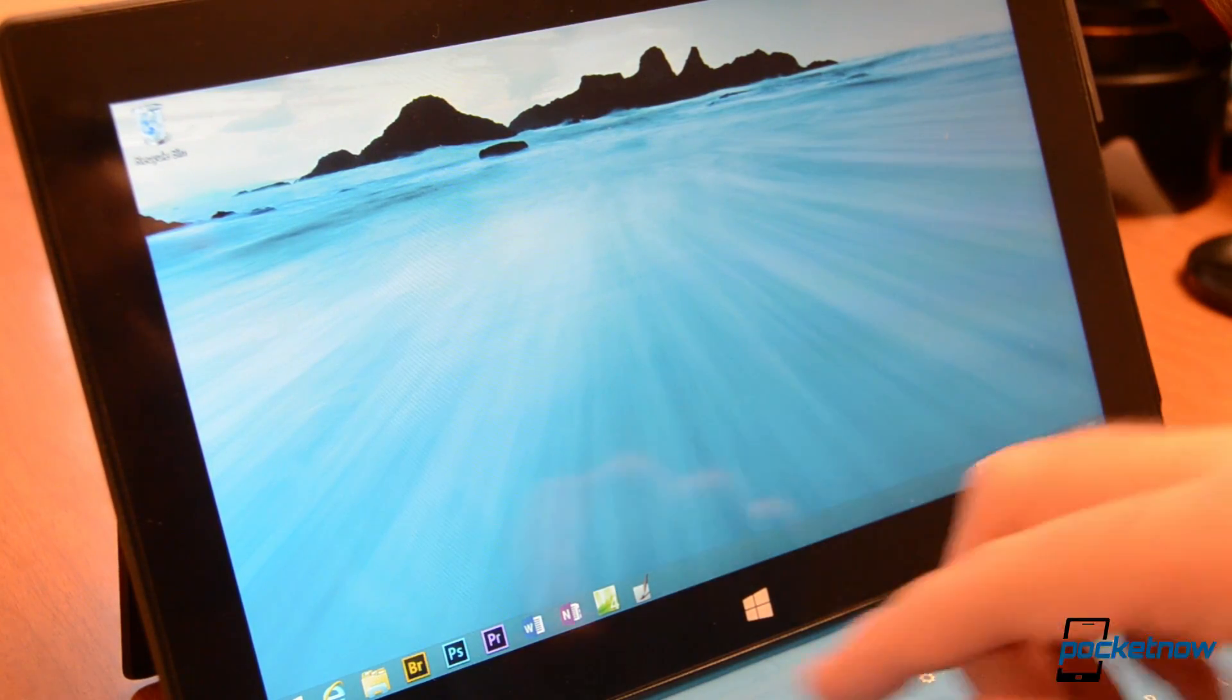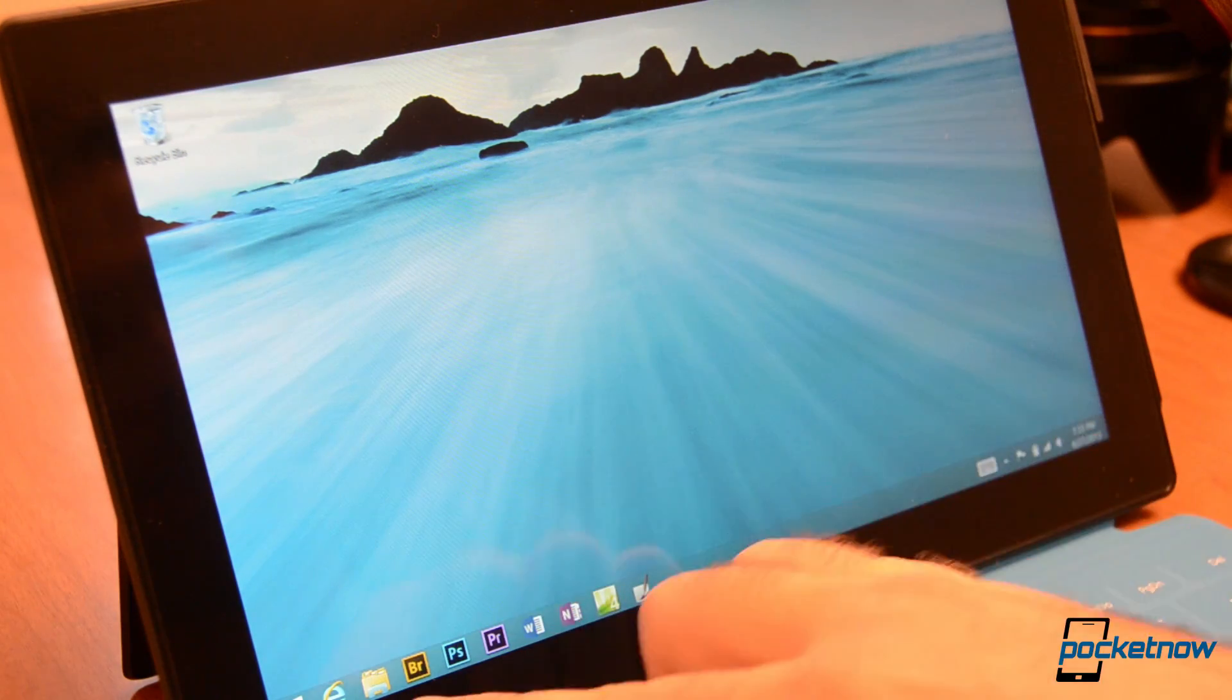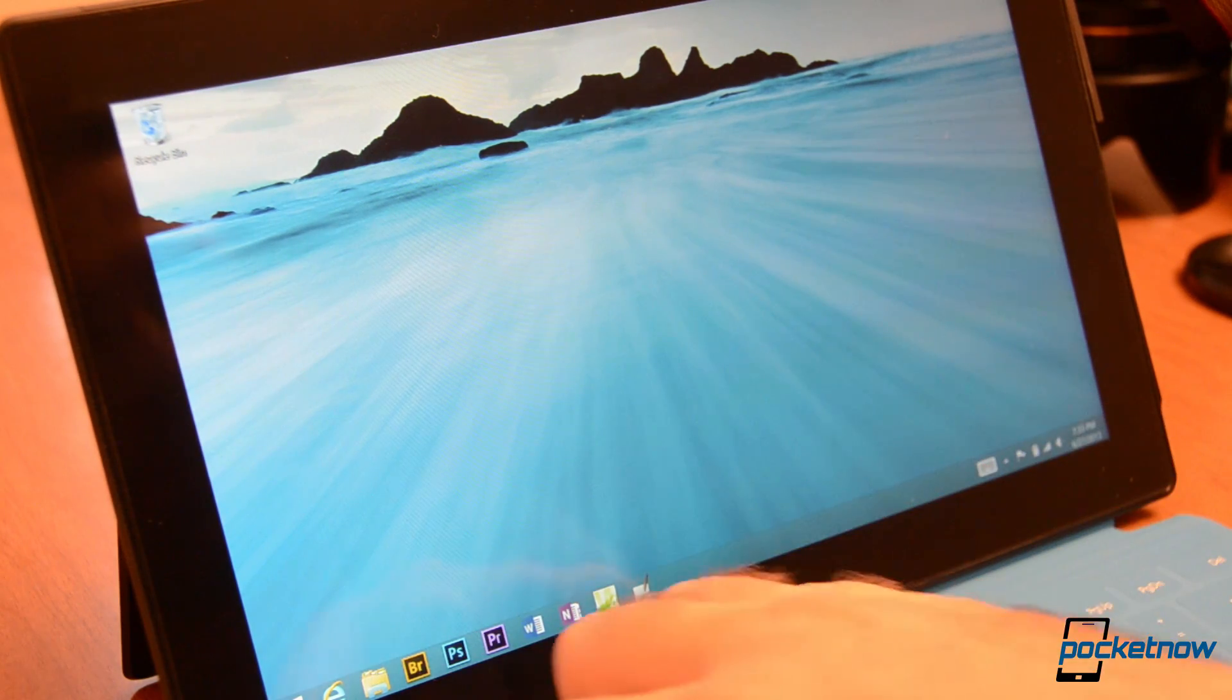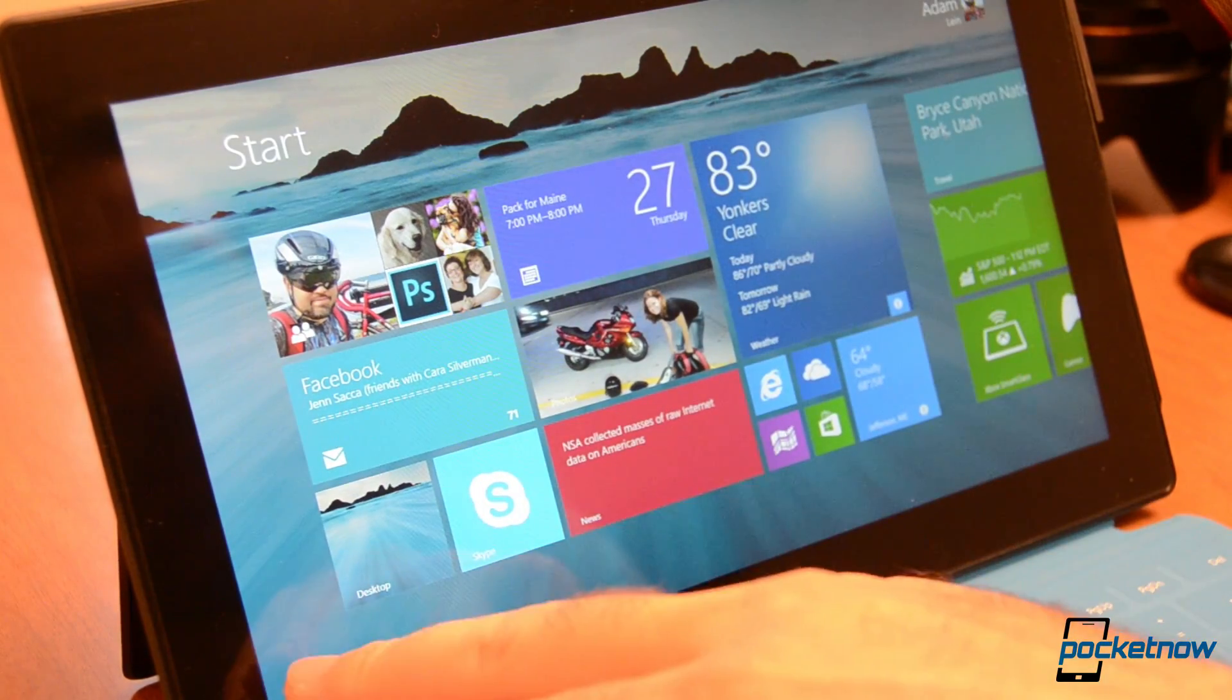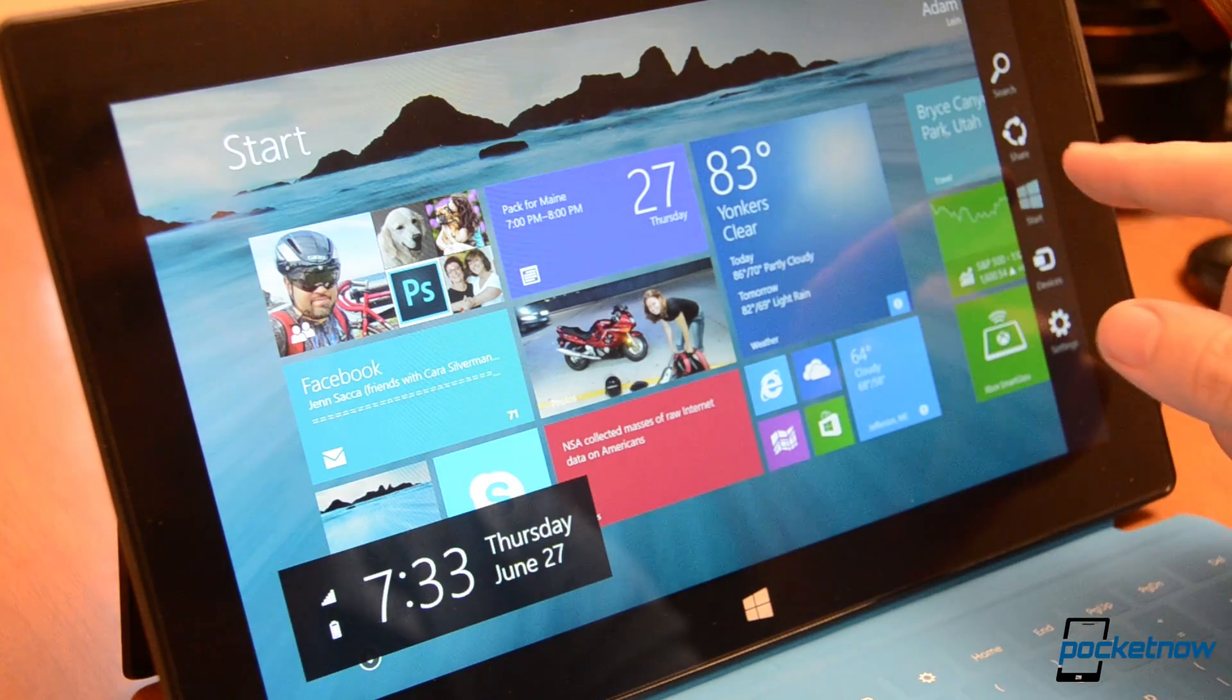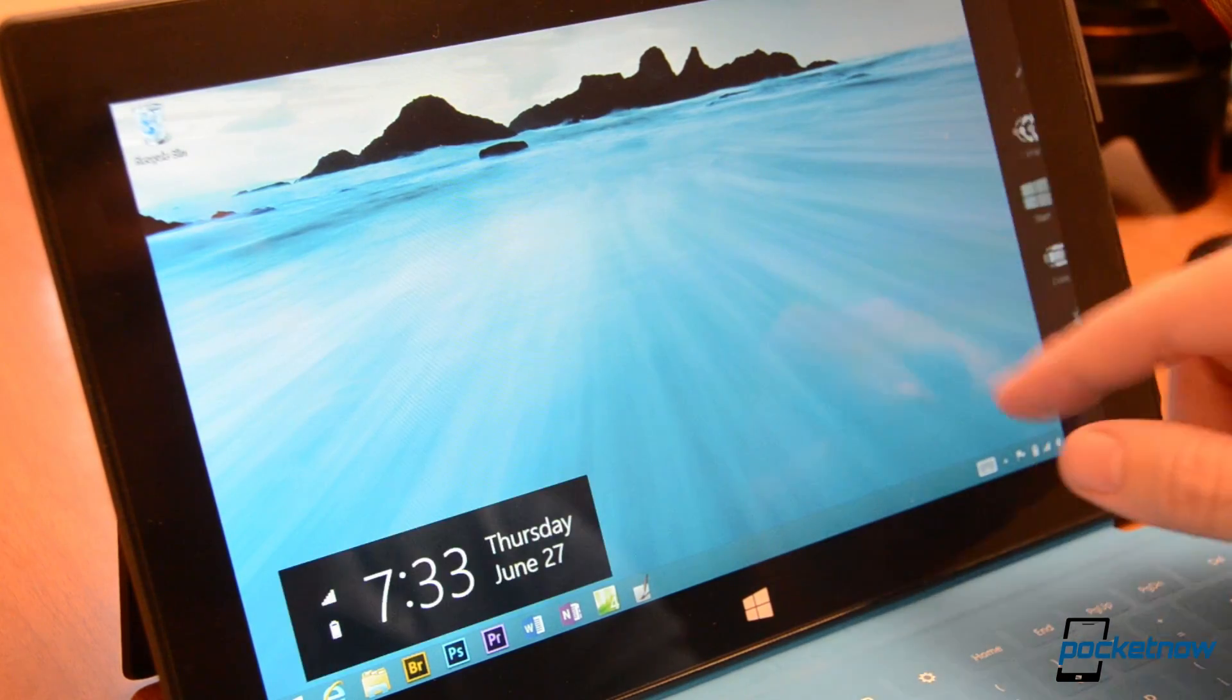Another new thing is the start button is back on the taskbar in the desktop mode. So you can get to that, but I don't care because it's also over here on the charms.